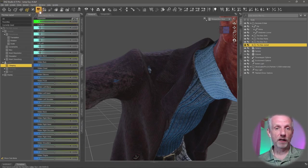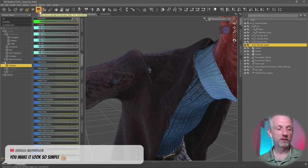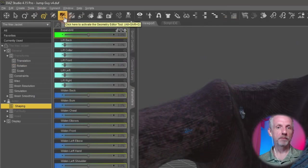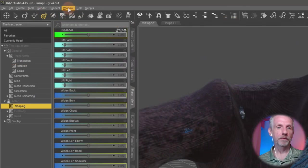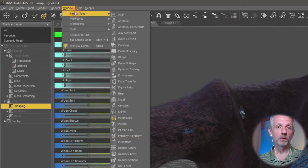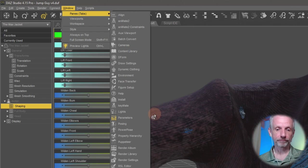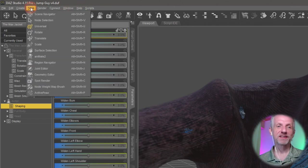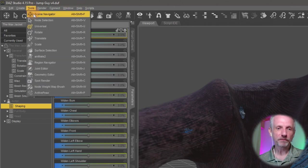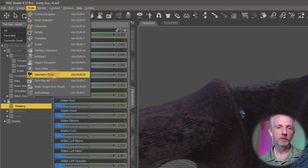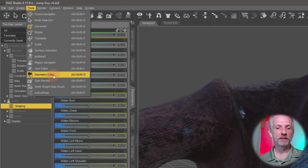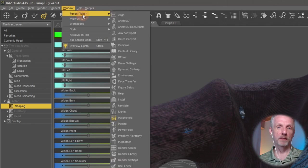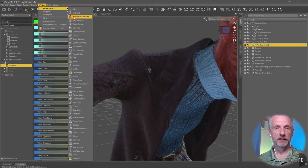I have it up here. This is the tool you need: the geometry editor tool. It's also up under window panes, tools, geometry editor. And you also need the tool settings for that, which is under the window panes tool settings tab. So let's go and switch over to that.